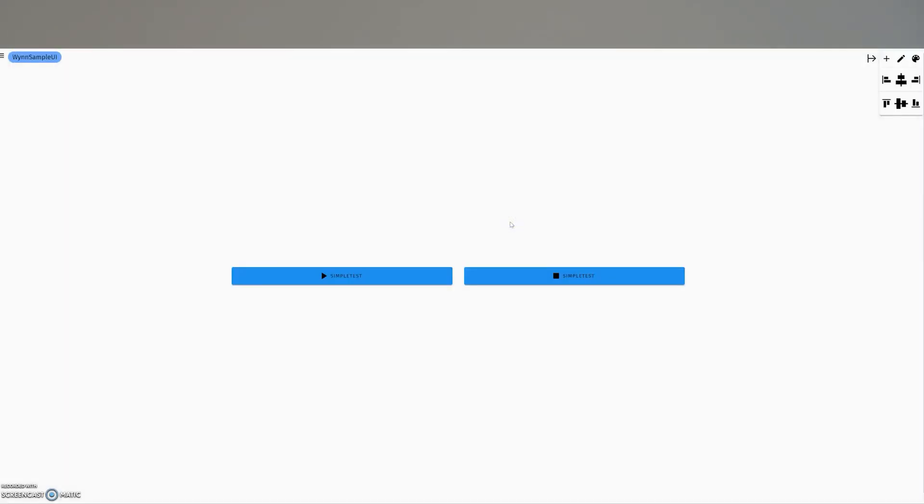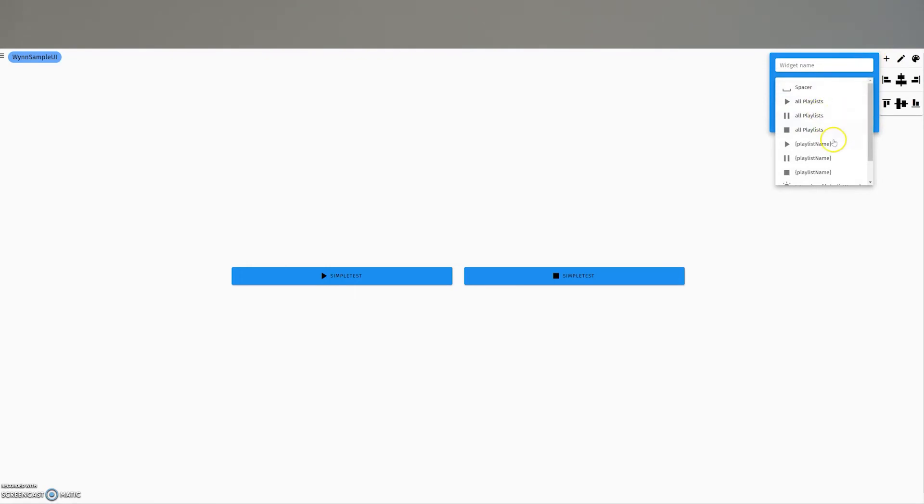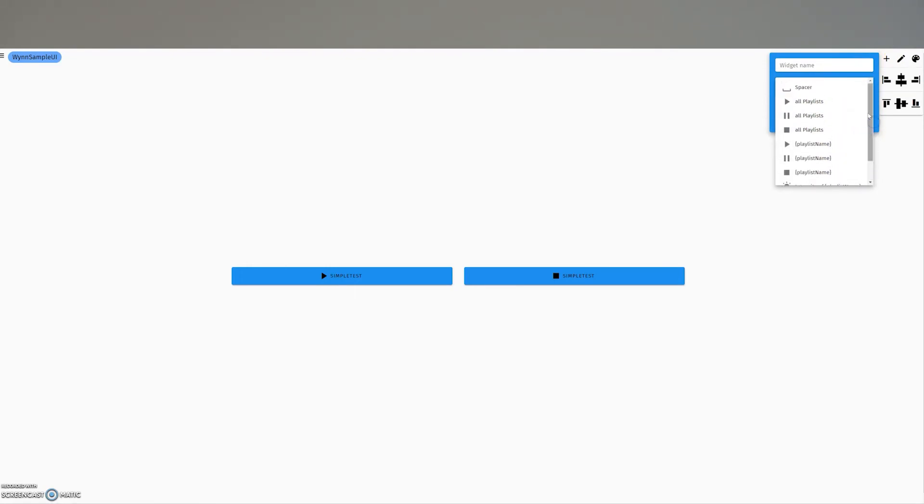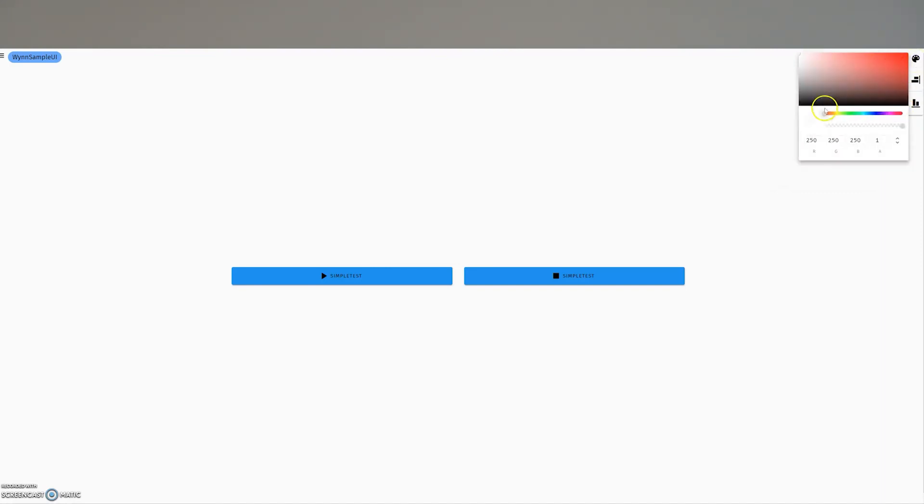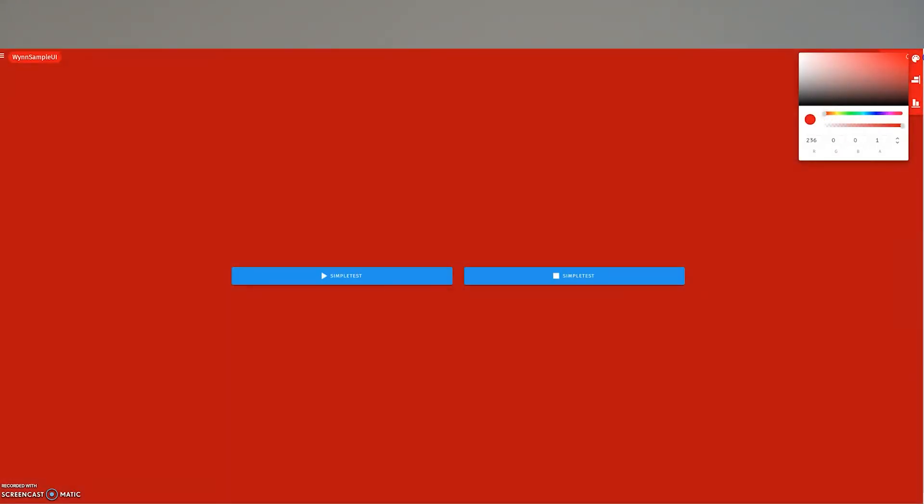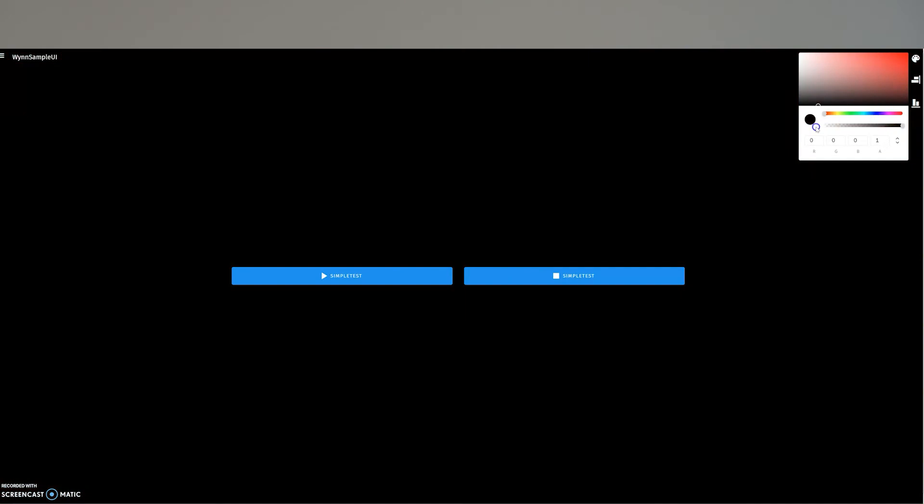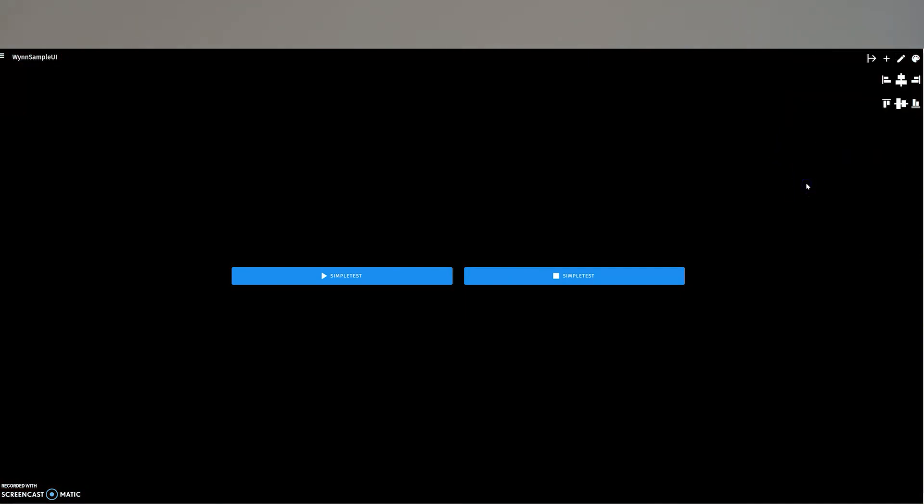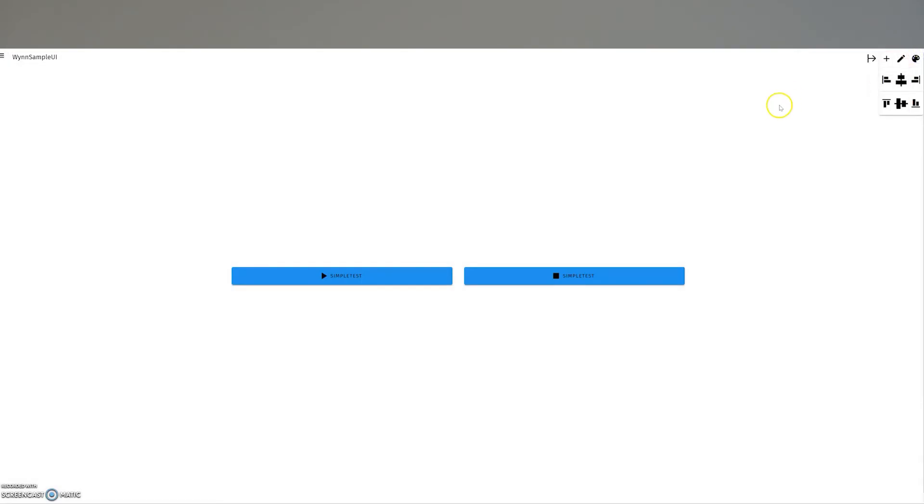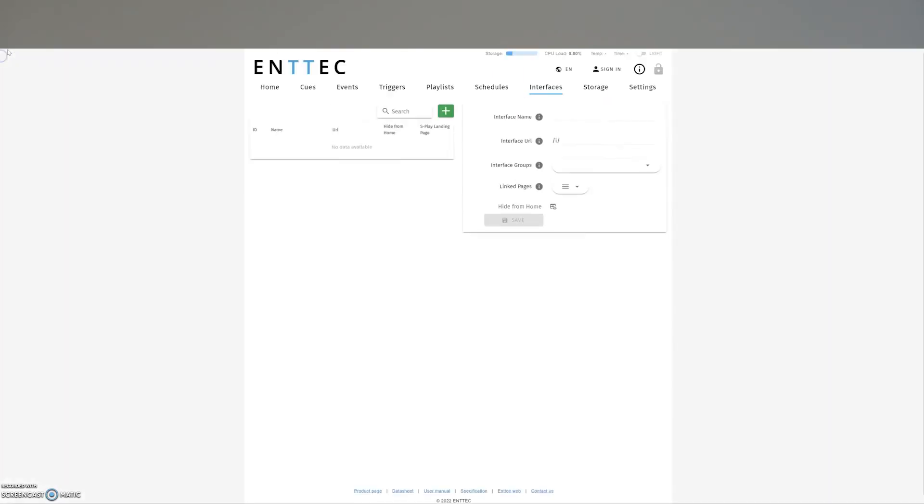Once the interface is saved, you can go in and customize it by clicking edit. This window here lets you add widgets for various functions such as play, pause, and stop, as well as allowing you to set the master or per playlist intensity. You can change the size, color, and location of the widgets to create a simple personalized layout for easy control over your playlist.